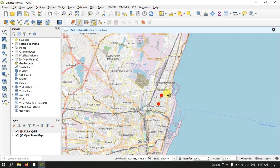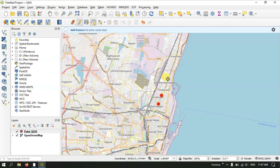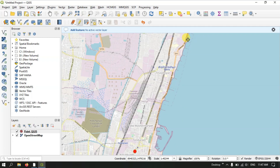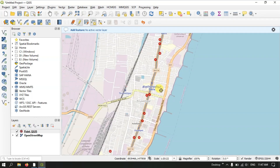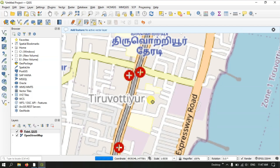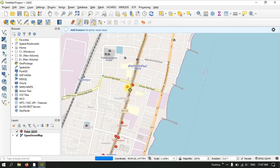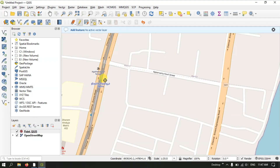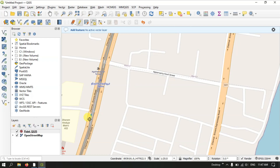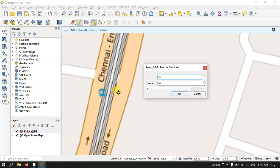Points can represent hospitals, houses, bus stops — any sort of location. Here you can see a bus stand symbol — click on it to create a point. The ID will be 2 and the Name will be 'bus stand'. This is just an example showing how to create and locate features using points.